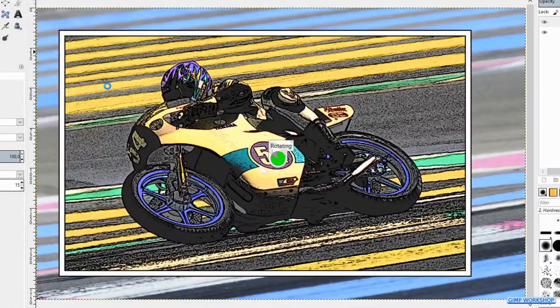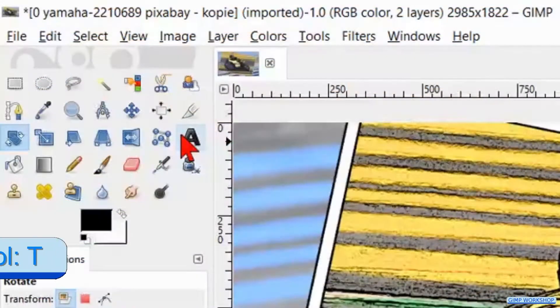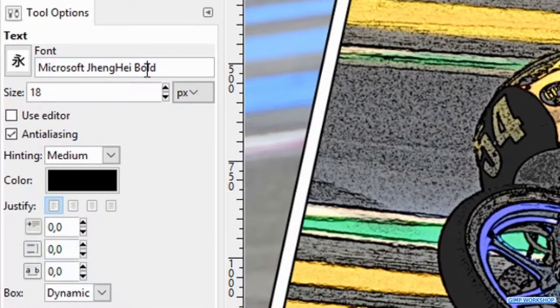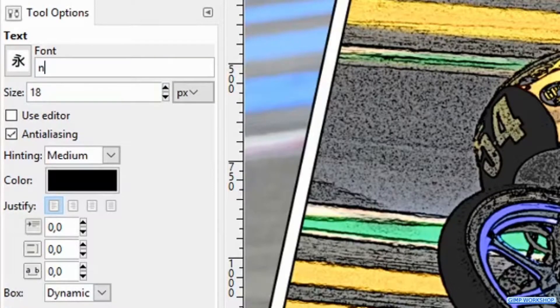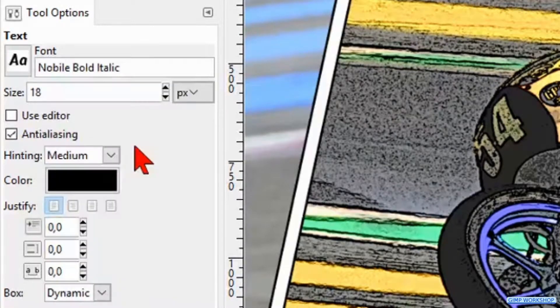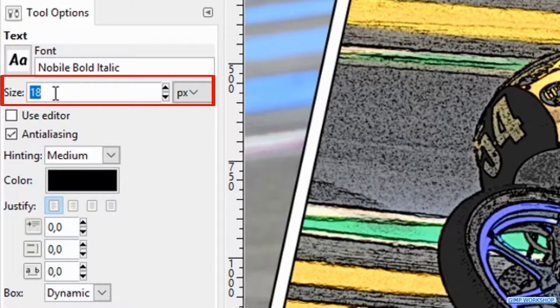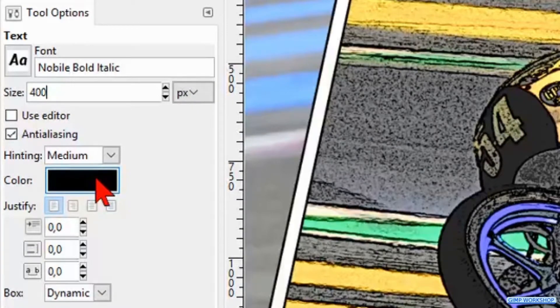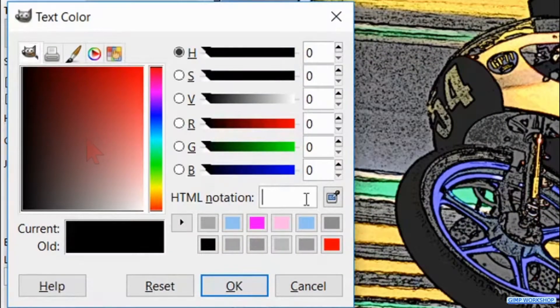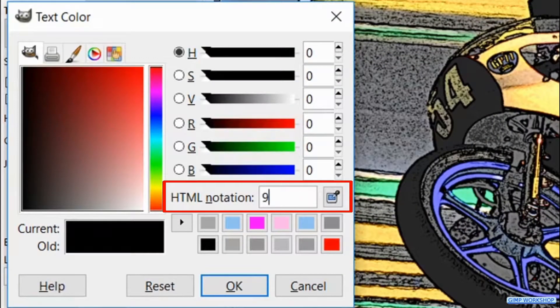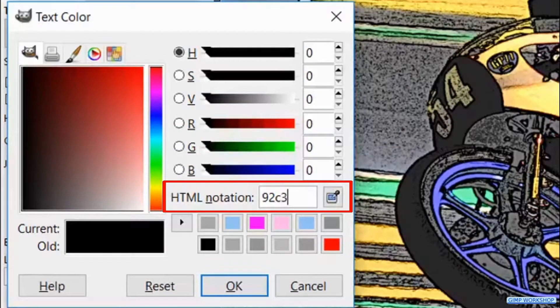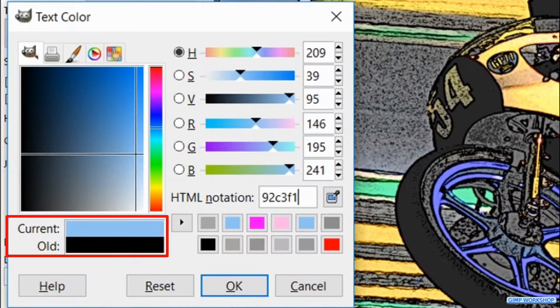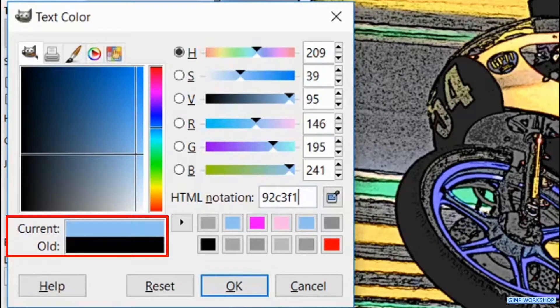Now we will add some text. Go ahead and click the Text tool in the toolbox. Type in and select Mobile, Bold, Italic. Make it size 400. And click the color to show the color palette. Fill in the HTML notation 92C3F1. And hit enter on your keyboard to make the color visible in the current old pane.